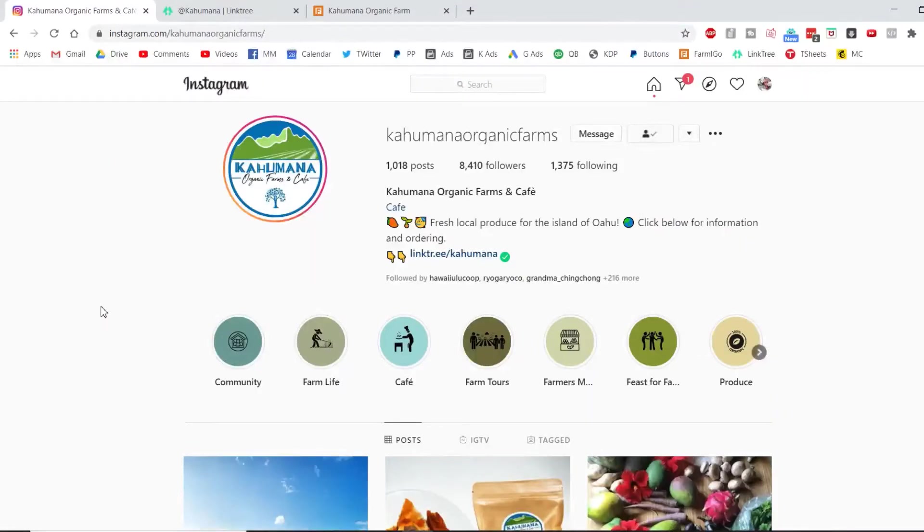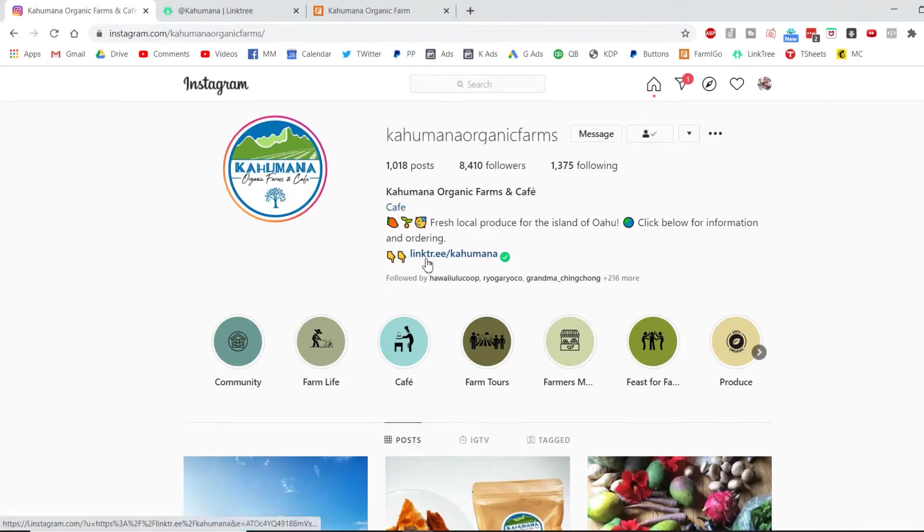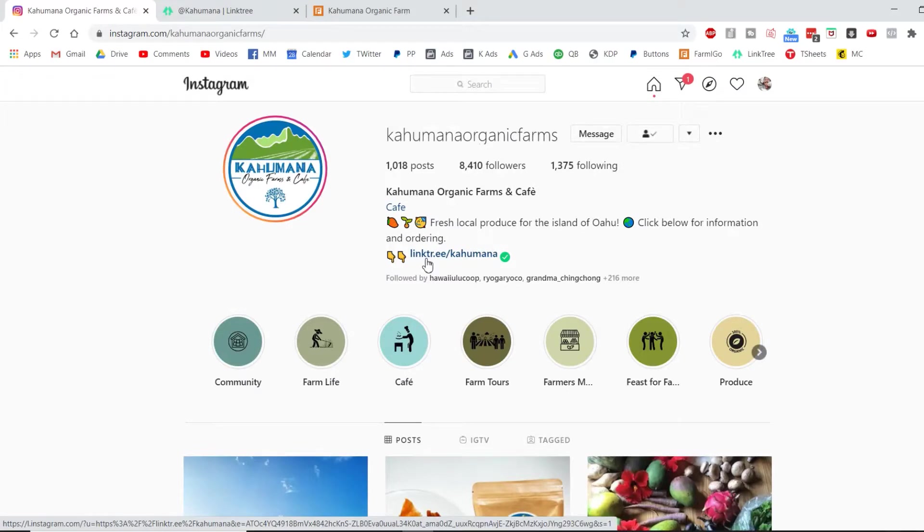Hello, this is Travis from Kahumana. Hi, this is Din Din from Kahumana, and in this video tutorial we're going to show you how to sign up for your perfect order of fruits, veggies, and other goodies.